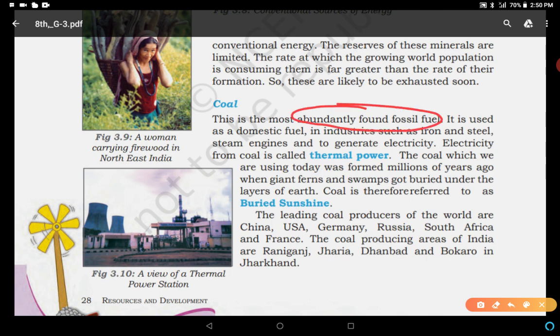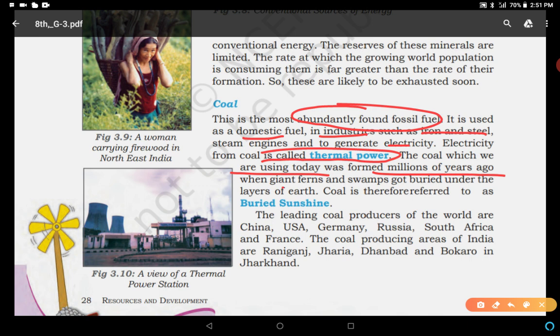In India, so many places produce coal. It is used as a domestic fuel in industries such as iron and steel industries, in steam engines, and to generate electricity. Electricity generated from coal is called thermal power — wherever a thermal power plant is set up, coal is used for generating electricity. The coal we use today was formed millions of years ago when giant ferns and swamps got buried under layers of earth.